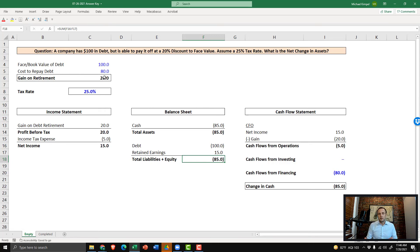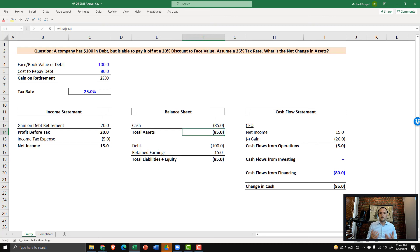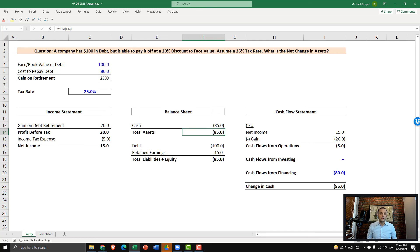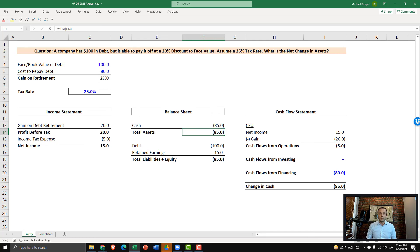Now, candidly, we could have stopped about a minute ago, because the question was, what's the change in assets for this company with this situation? And the answer is negative $85. So the answer to this week's weekly challenge question is negative $85.